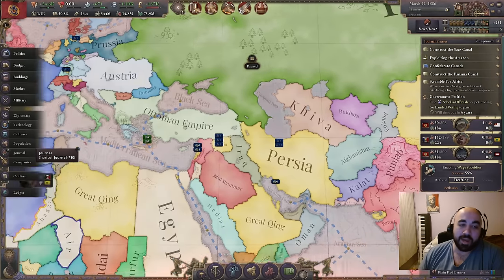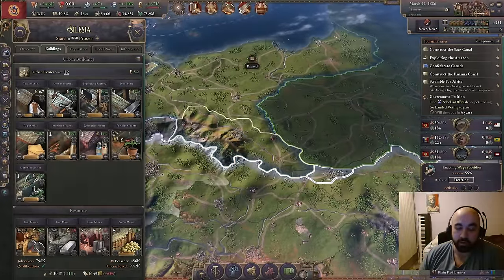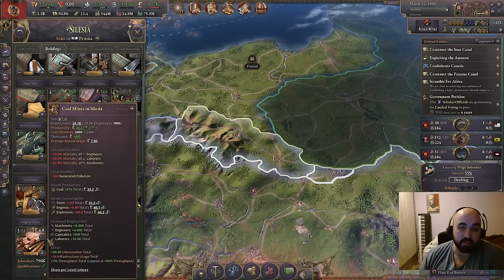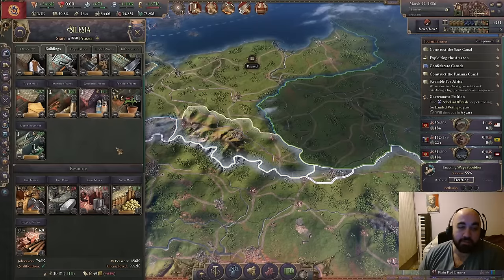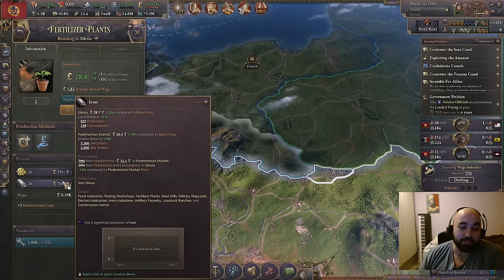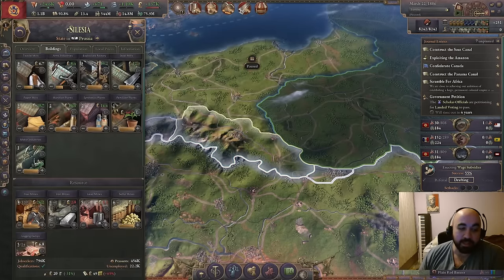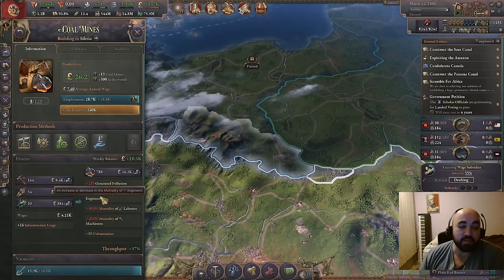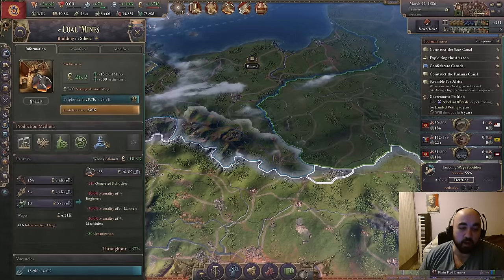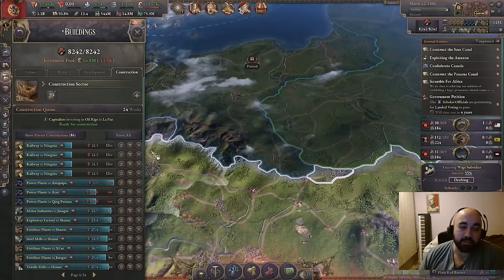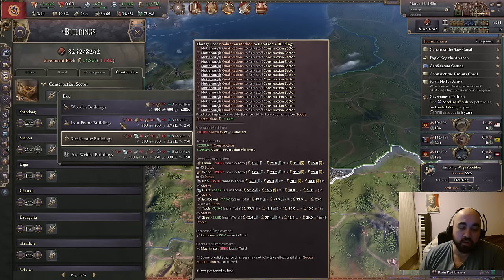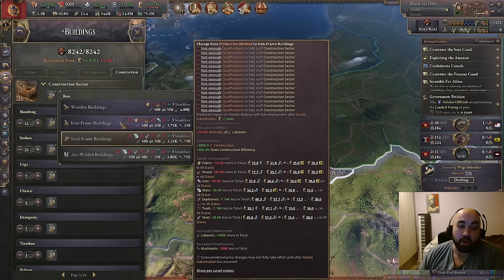For our first example, let's look at what I call a 'rainbow state' and discuss the construction loop. I'm calling Silesia a rainbow state because it has every mineral resource in the game — sulfur, lead, iron, and coal — all inputs for industrial buildings, plus logging. This allows us to source everything locally. The fertilizer plant consumes sulfur and iron, which feeds into the explosives factory, which in turn feeds the mines. Everything feeds back into itself in a loop.